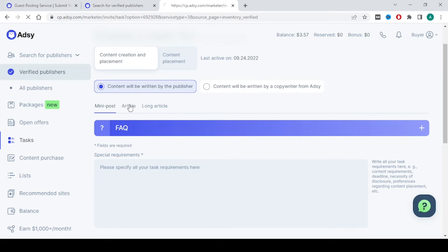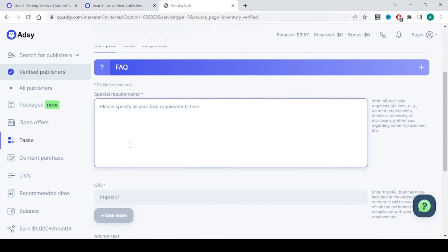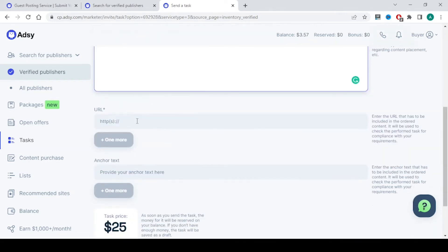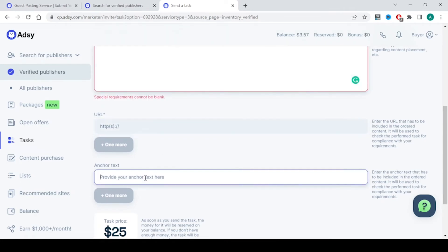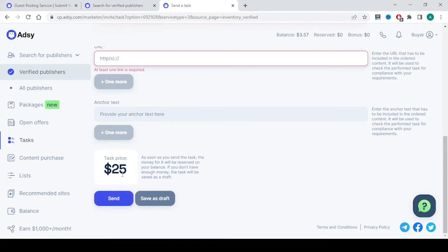There is mini post, article, and long article. In this case you just need to specify the requirements, you have to brief the person so that he will write an article which is related to your content, your website, your niche. Give the link here, give the anchor text here and click on send. You will be able to send the article to that person and he will get a notification and he will do all this process within two to three days and that will be coming to you under task for approval. Once you approve it you are done.